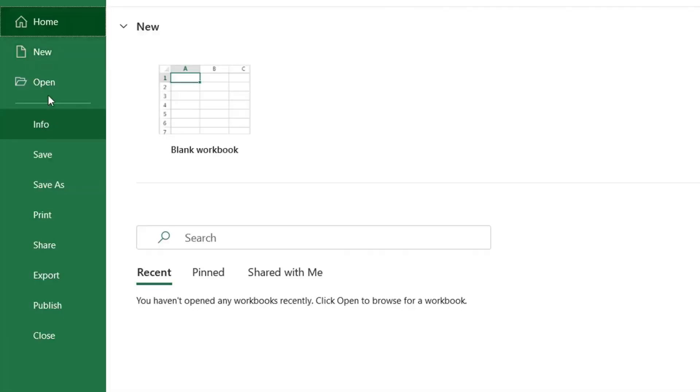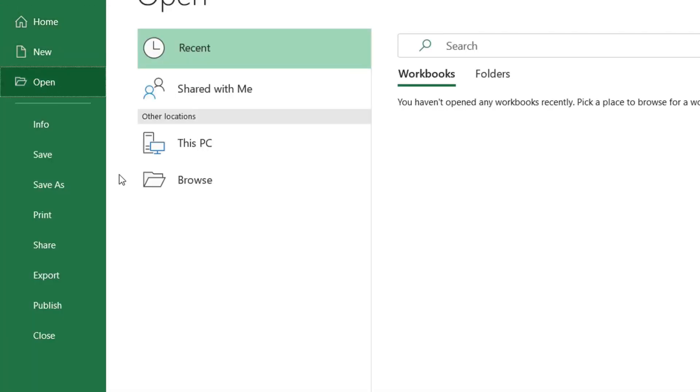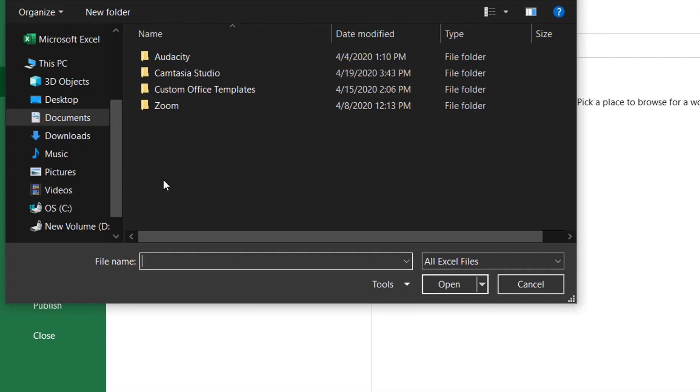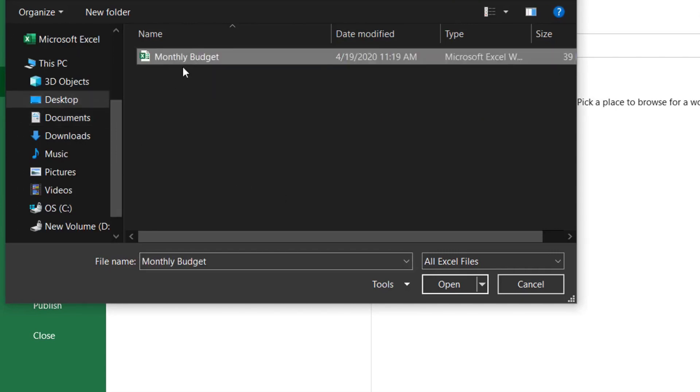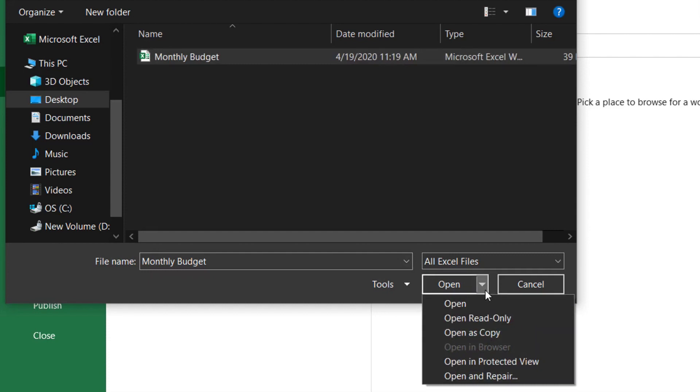Click on the File option, then click Open and Browse. Select the file you want to recover, click the arrow next to Open, and you'll see Open and Repair. Click on Open and Repair.